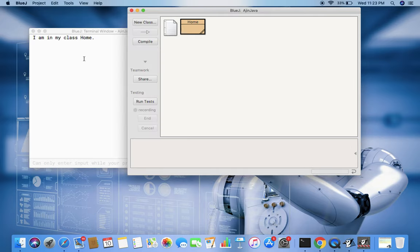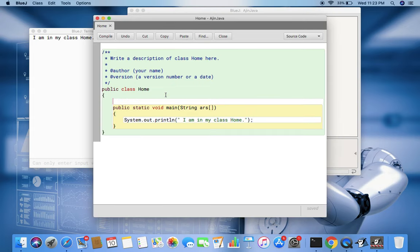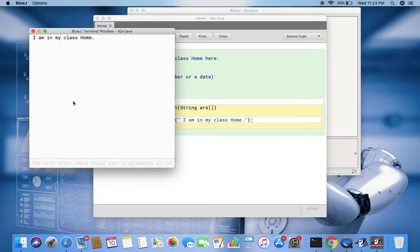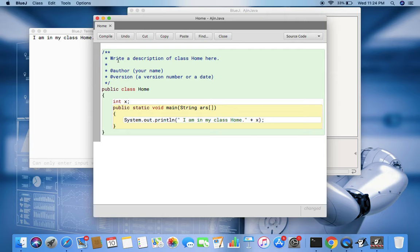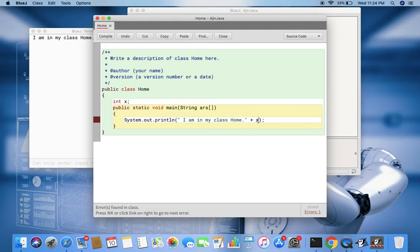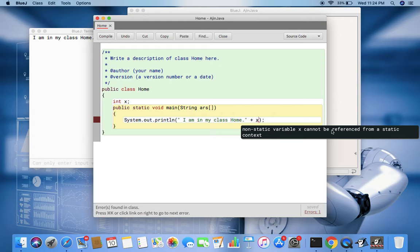Now if I declare one more variable from here, like int x, then can it be accessed from outside? Now I try to compile, so it is showing error. What does the error say? Non-static variable x cannot be referenced from a static context. It means this is a non-static variable and this is a static function.